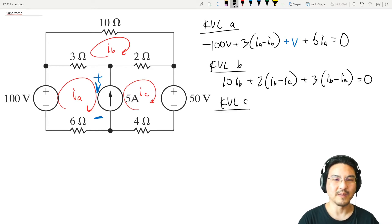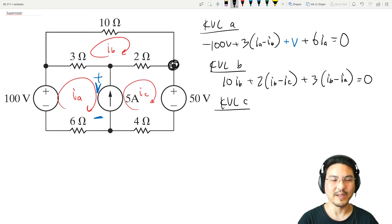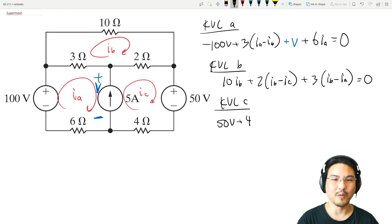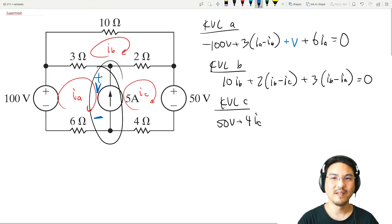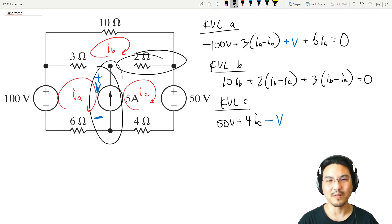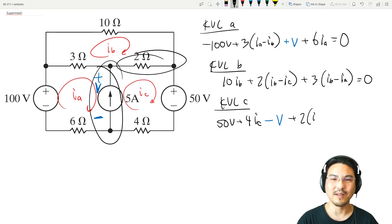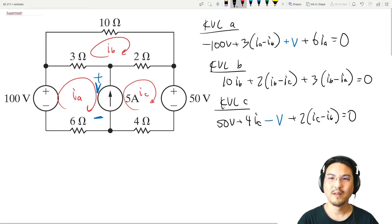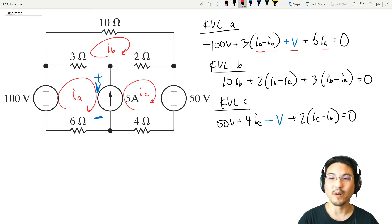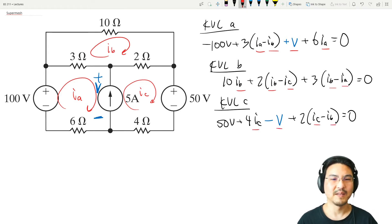Now mesh C. Starting over here, going clockwise means going down, so that's positive 50. Toward the left: 4 ohms times Ic. Going up: negative V. Then finishing going to the right: 2·(Ic minus Ib). Notice that we have three equations and four unknowns.